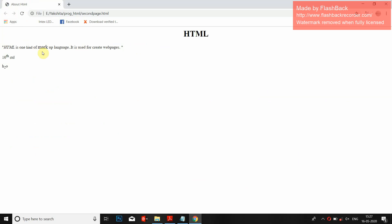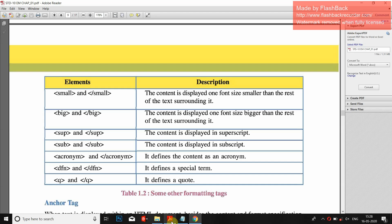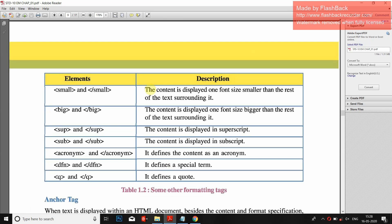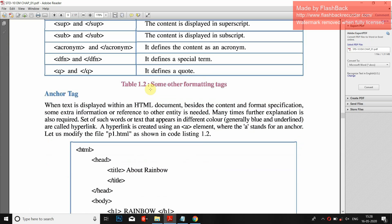Now see the output — refresh the page. The text came inside double quotes — that is the quotation tag. The HTML definition text appears italic, meaning it is defining that it's the definition of HTML. And for the acronym, when you hover over it, it shows 'Hyper Text Markup Language' — the full form we wrote — it abbreviates it. So these are all the formatting tags we have seen.